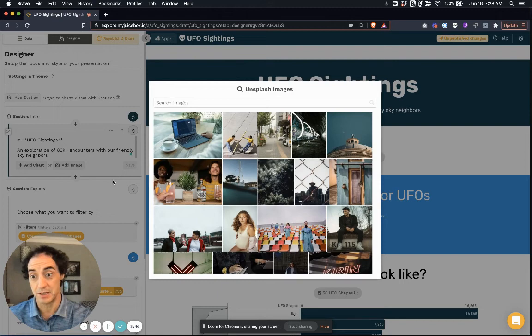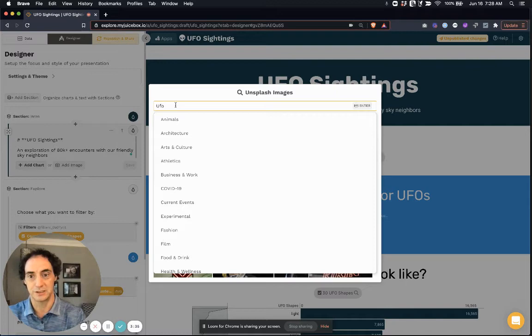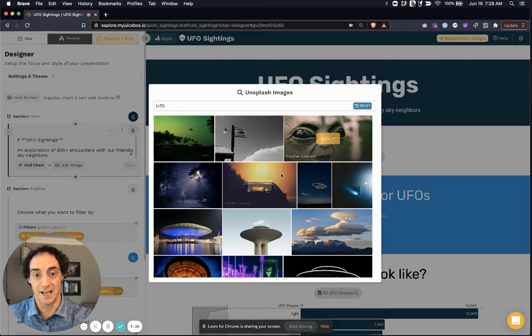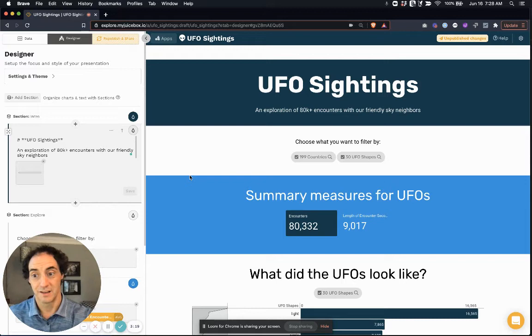So if I wanted to add an image it would look like this. I simply select find images and then I can search in here on really anything. Let's just look for UFOs.